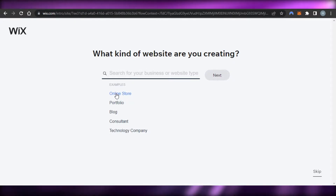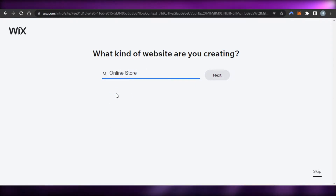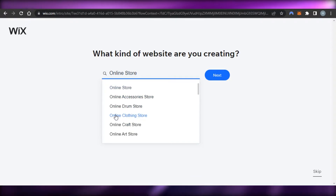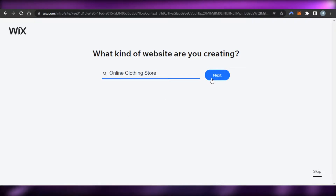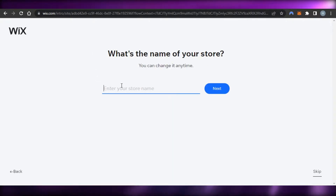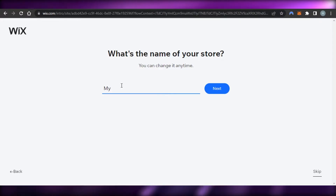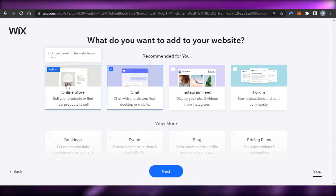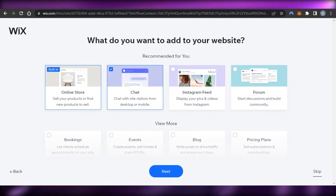Now they're asking me what kind of website I want to create. We want to create an online store, then we can select the type of store — we will be creating a clothing store, so I'm going to select that option. Then we have to type in the name for our store; I'm going to call it 'My Sweet Closet'. Click on next.